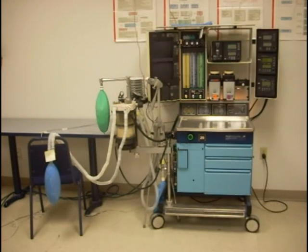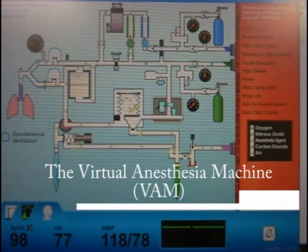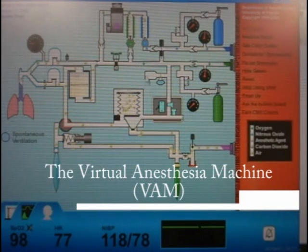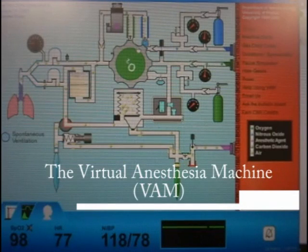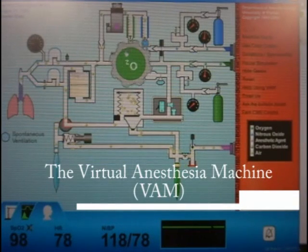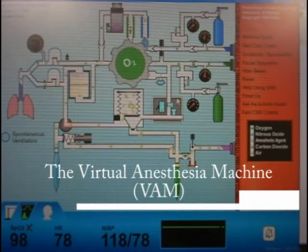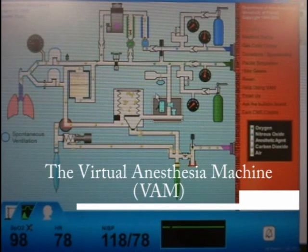Simulations like the Virtual Anesthesia Machine, or VAM, are widely used to teach abstract concepts. In this case, the VAM teaches abstract anesthesia machine concepts, such as invisible gas flow.